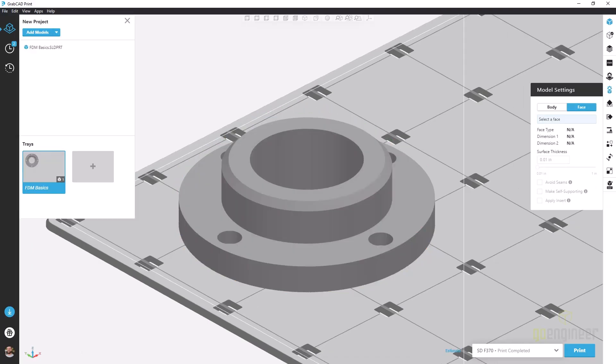That covers the face tab for model settings on an FDM print. I've made several other videos going over the various tabs and options you see on the right hand side there. Be sure to check those out and thanks for watching.